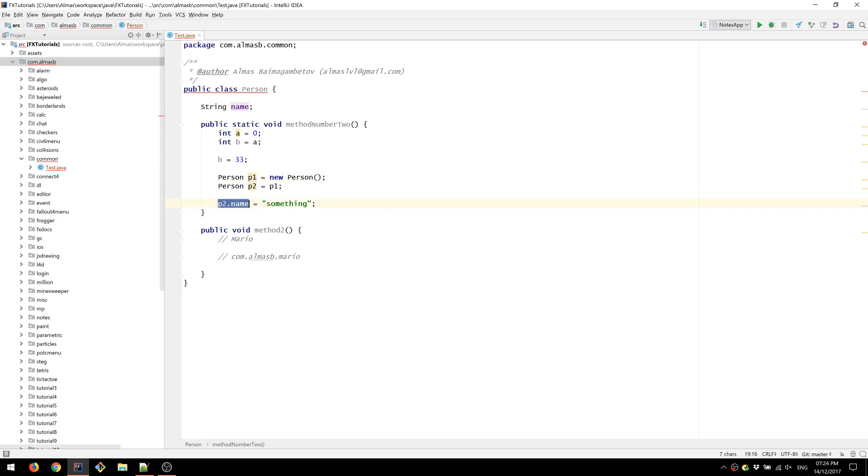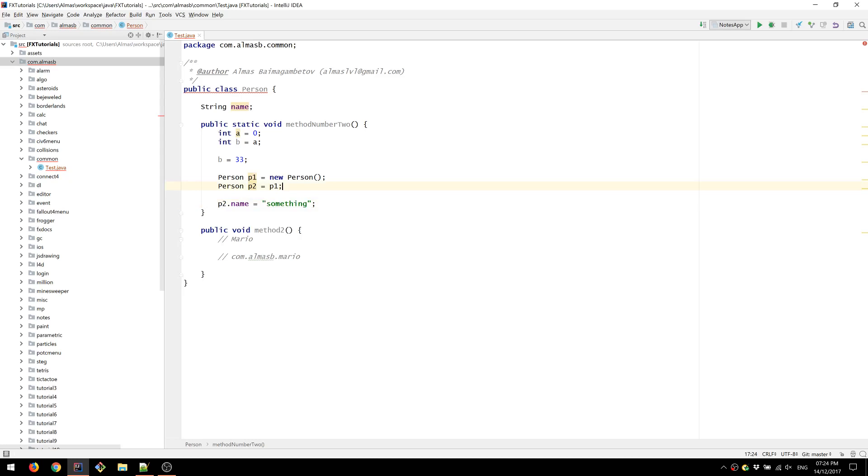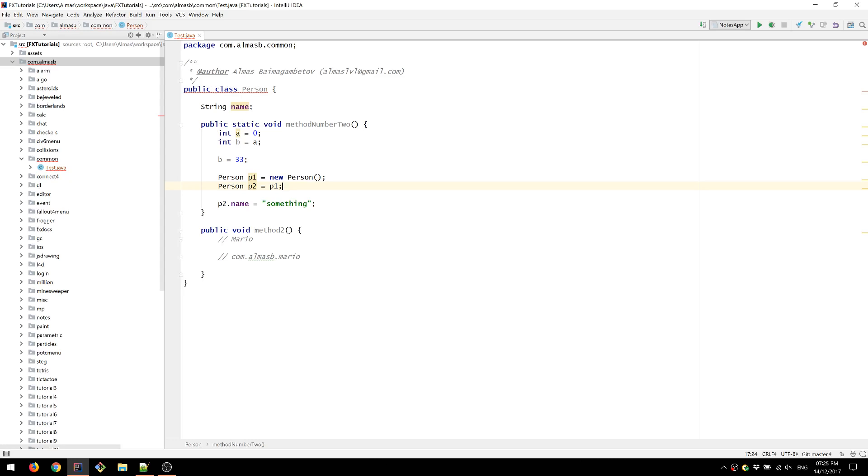So if we change P2 name to something, this is automatically going to change whatever P1 was to this. Because they are pointing to the same object. It is the same object that you're dealing with. And therefore, no matter how many references you have to that object, the object is the thing that you're changing, not the references. That's something to remember. It'll become easier once you start dealing with object oriented approach for some time.